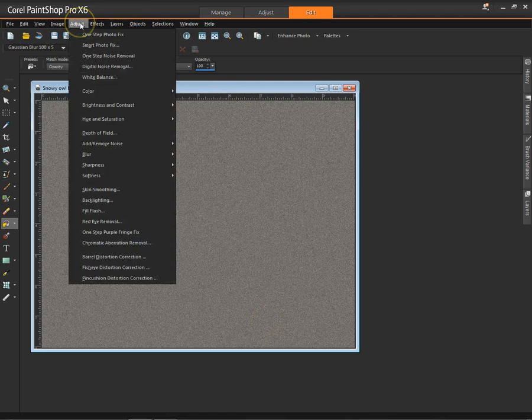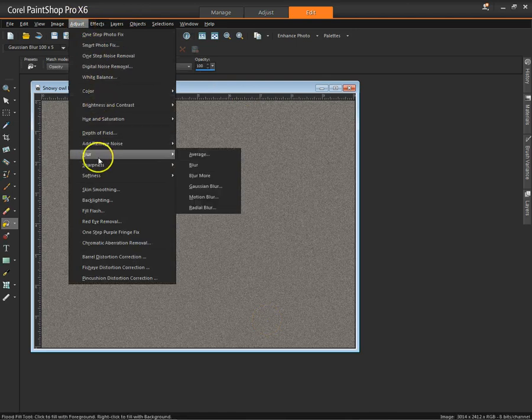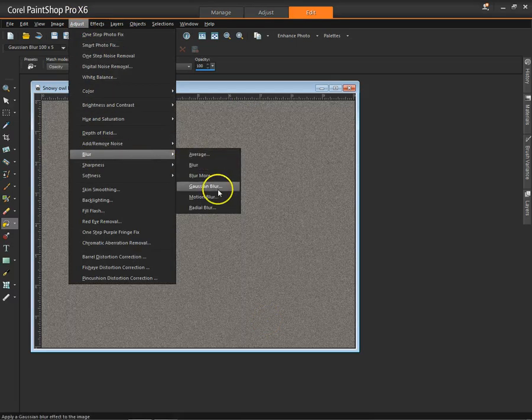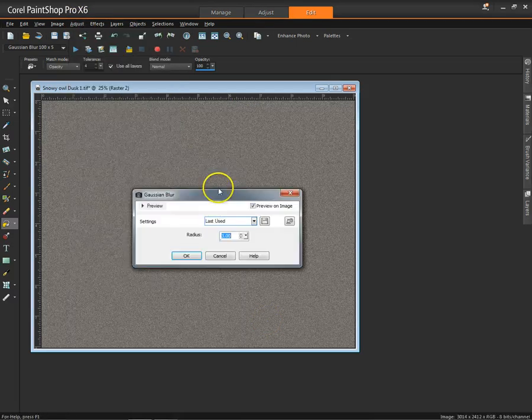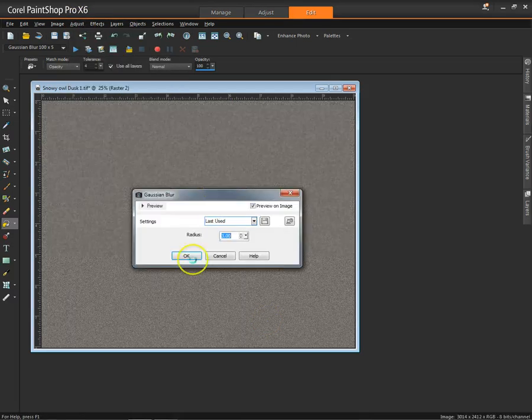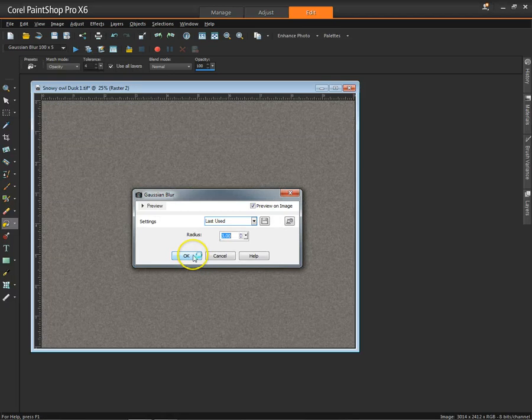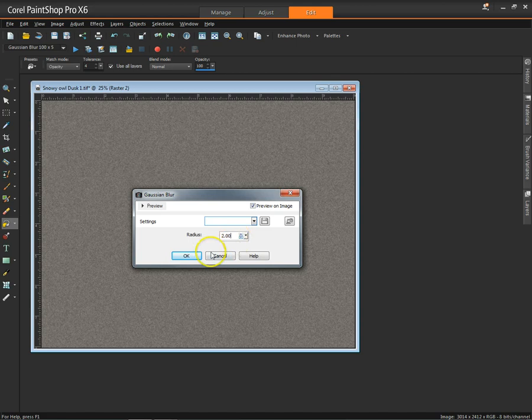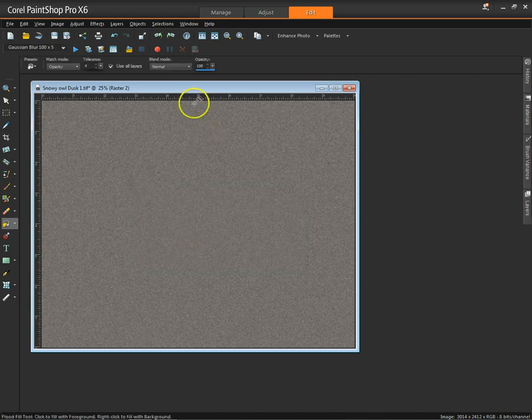Then go back up to Adjust Noise, go to Blur, go to Gaussian Blur. And see how that looks at 2.